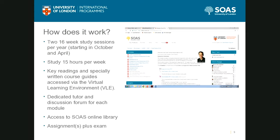As an online student, you have full access to the SOAS online library, which is a very rich resource for this program. In addition to the key readings, you can look at additional optional readings associated with each unit. When doing your dissertation, you'll need to be familiar with the SOAS online library — there are hundreds of journals available through it.